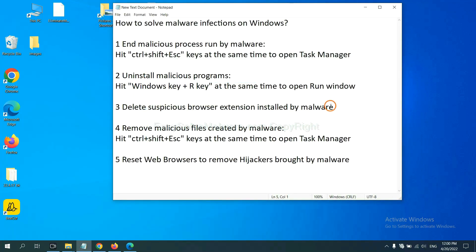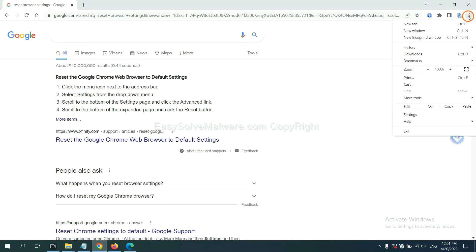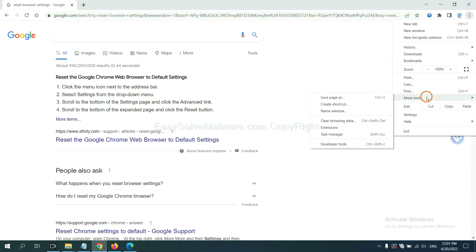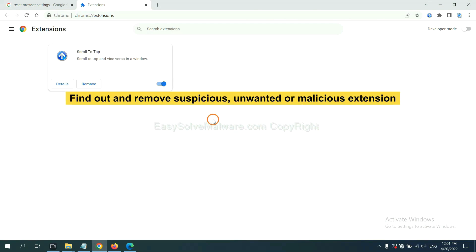Next, we need to delete suspicious browser extension installed by malware. First, on Google Chrome, click the menu button, select more tools and click extensions. Now find out a suspicious or dangerous extension and click remove.